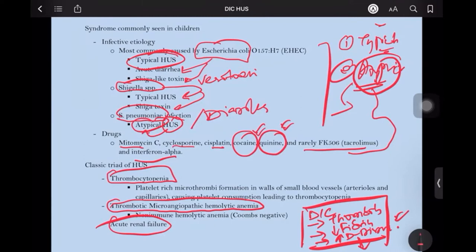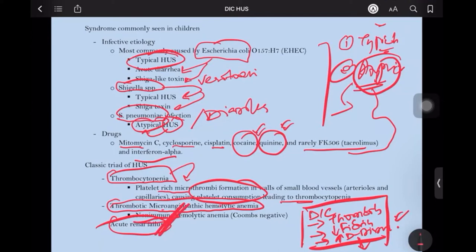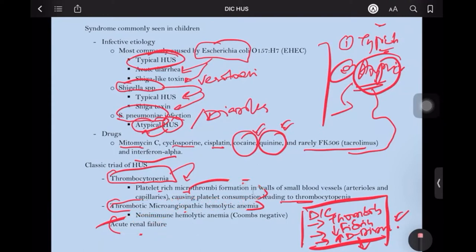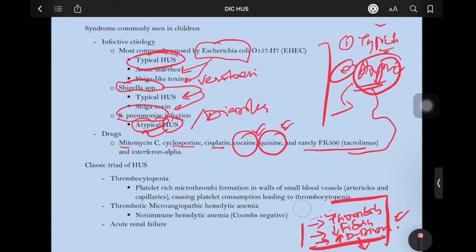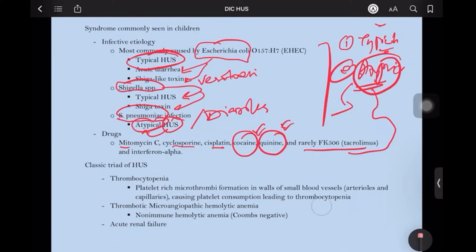In HUS, thrombocytopenia occurs because of platelet-rich microthrombi formation in the walls of smaller blood vessels, including arterioles and capillaries, causing consumption of platelets leading to thrombocytopenia. Along with that, there is microangiopathic hemolytic anemia, which is a non-immune hemolytic anemia. Non-immune means it is Coombs negative. So whenever we see hemolytic anemia, it should be described as immune or non-immune. If it is immune, you should be thinking about warm antibody or cold antibody.